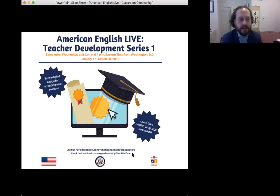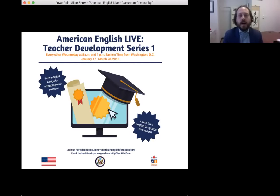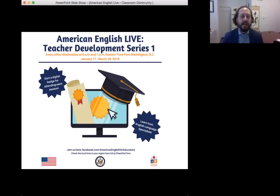Great. Thank you, moderator Kate. I'm very happy to be here today. Welcome, everyone, to the very first session in our exciting new series, American English Live Teacher Development. Very happy to have you here. As Kate said, my name is John Mark King. I'm here in Washington, D.C. at the Office of English Language Programs, and I'm a member of our American English social media team, and super happy to be your facilitator and host today.